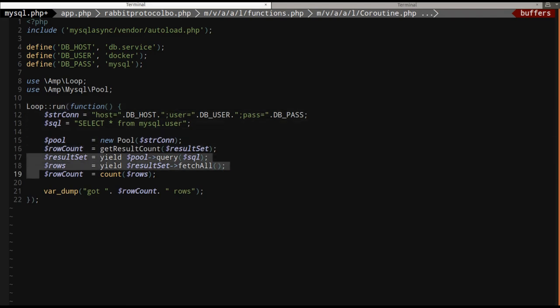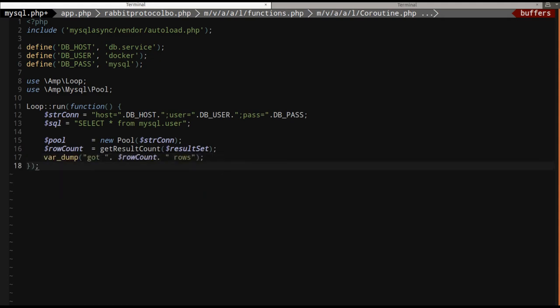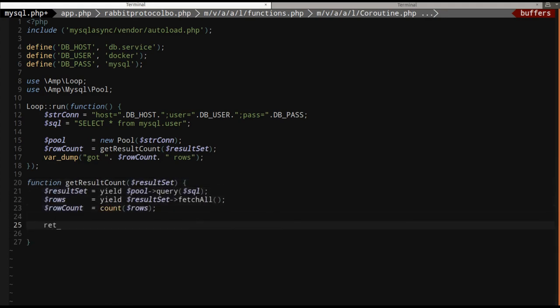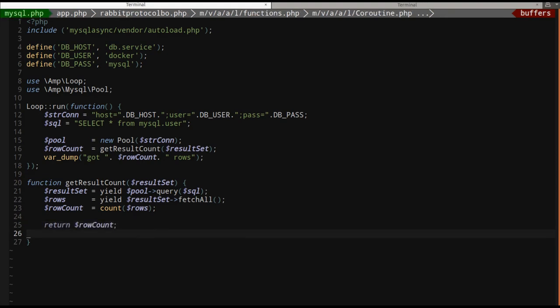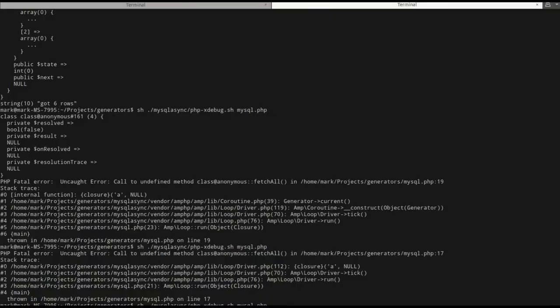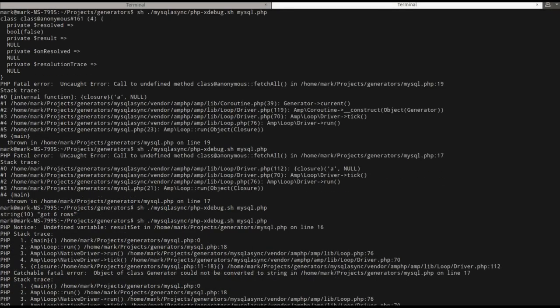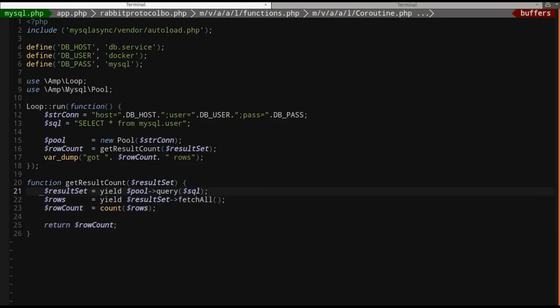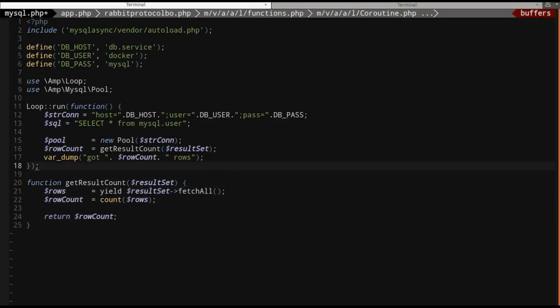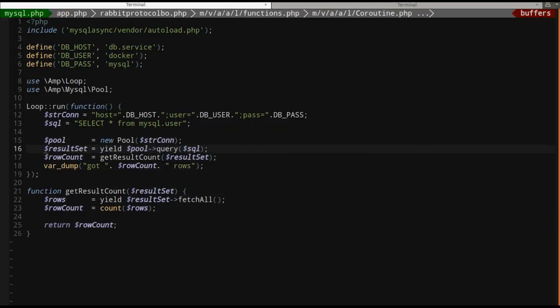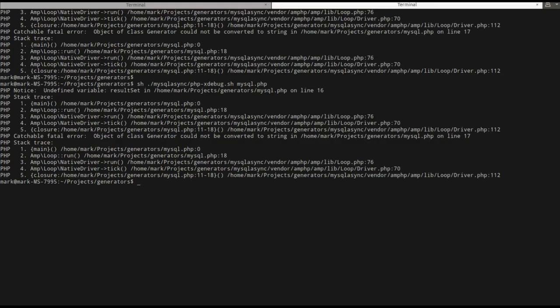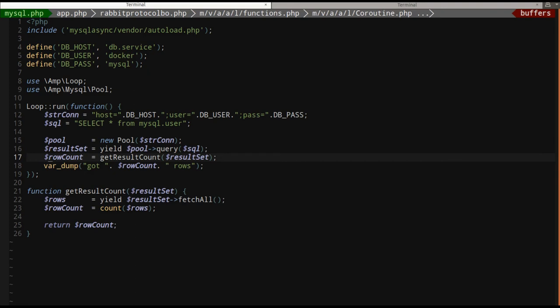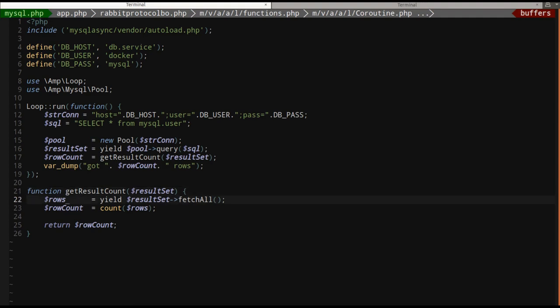If I simply make a function called get result count, give it a result set. I paste everything in here and I say return row count. So I pasted everything exactly the same. You think it's going to work? No, it's not going to work. Undefined variable result set. Whoops, that was my bad. I need to do this outside. I did too many things, but still copying and pasting. So, catchable fatal error object of class generator cannot be converted to a string. Oh, what does that mean? It means that this function returns a generator. It's a PHP function. It has the keyword yield in it. Oh, shoot.